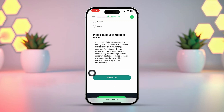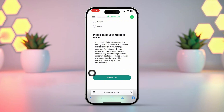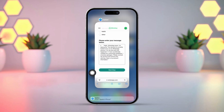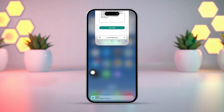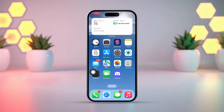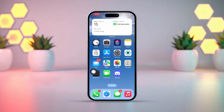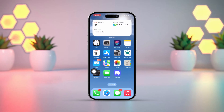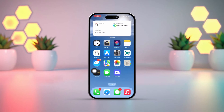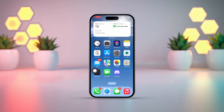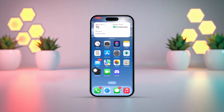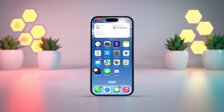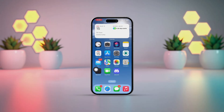WhatsApp support will review your appeal and send you feedback within 3 to 7 days. That's how you can fix the 'this account can no longer use WhatsApp due to spam' error on your iPhone. If you have any questions, feel free to leave them in the comments below. Thanks for watching and I'll see you in the next video.